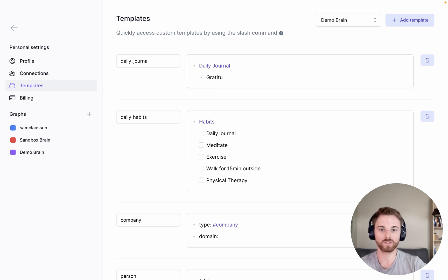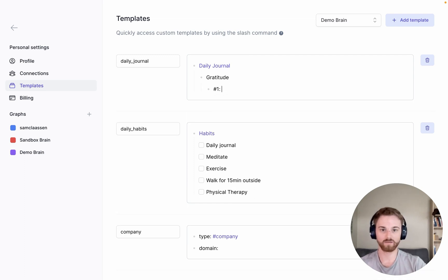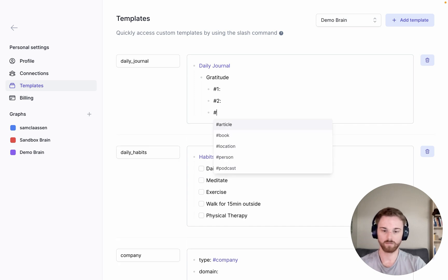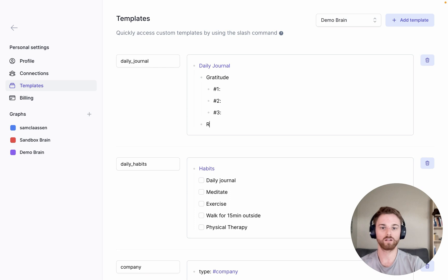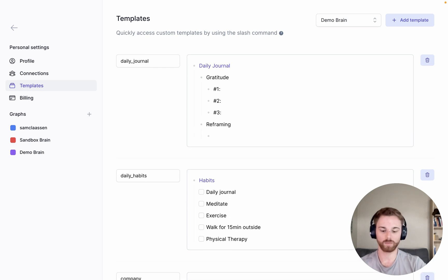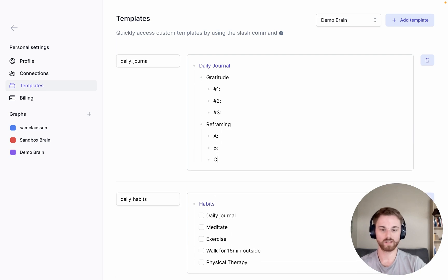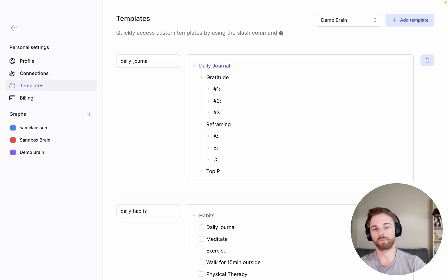But here I am just going to write the things that I want to do. So I'm going to say gratitude. What am I grateful for today? And then underneath it, you can say number one, number two, number three. We'll say I stop at number three and then I want to say reframing and I'll put A, B, C.